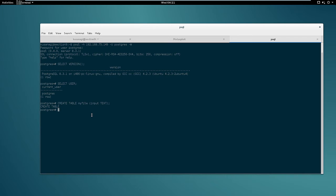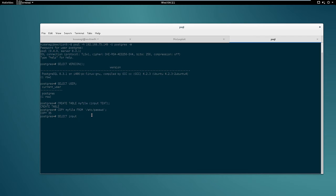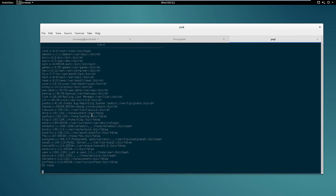So once we have the table we can use the copy command. Copy myfile from /etc/passwd. So this command copies the content of the /etc/passwd file into our table, and now to get the content of the password file we can simply select the input column from myfile table. And there it is, here we have the content of the /etc/passwd file.